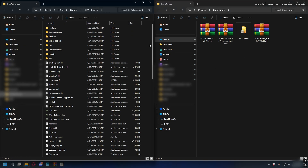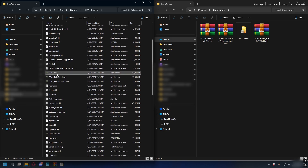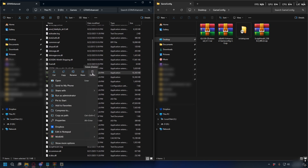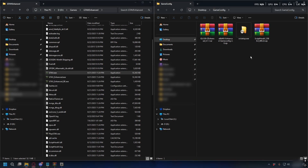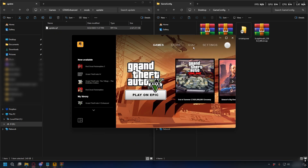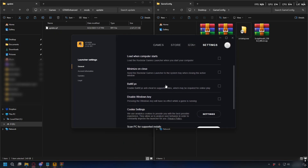Go to your GTA 5 Enhanced directory and look for gta5.exe. Every time you want to open GTA 5 you can use that. When you want to open OpenIV, run Z-Enhance again and click the OpenIV fix. Before launching GTA 5 on Rockstar Games Launcher, go to Settings and make sure you disable BattleEye so you don't accidentally go into GTA Online and risk getting banned.